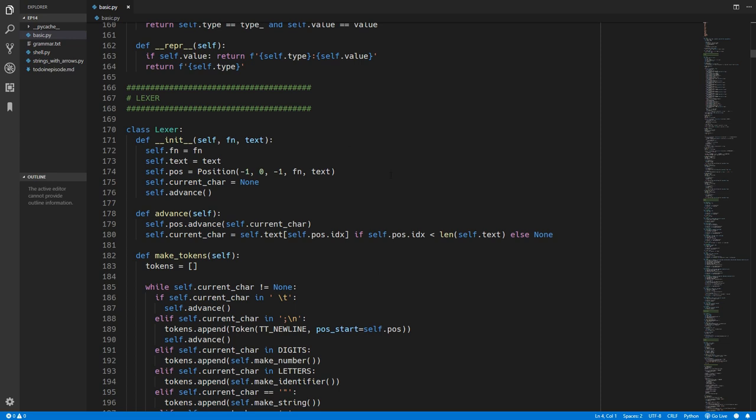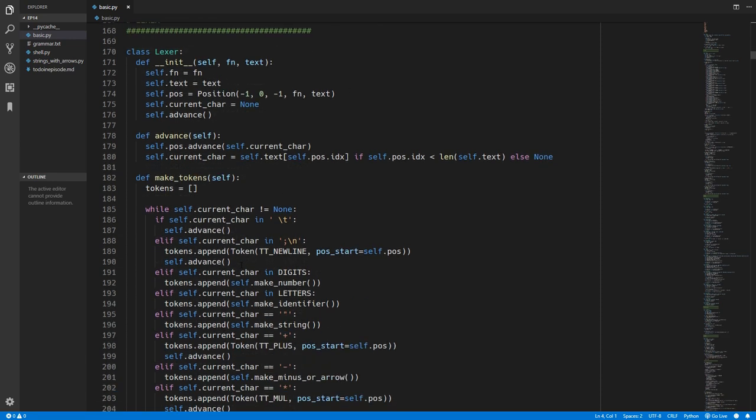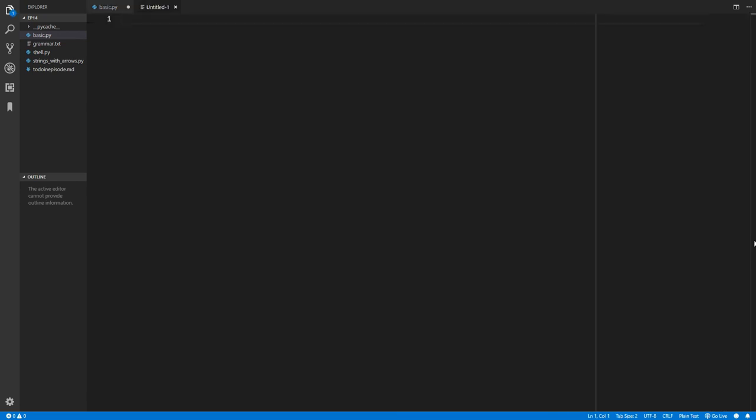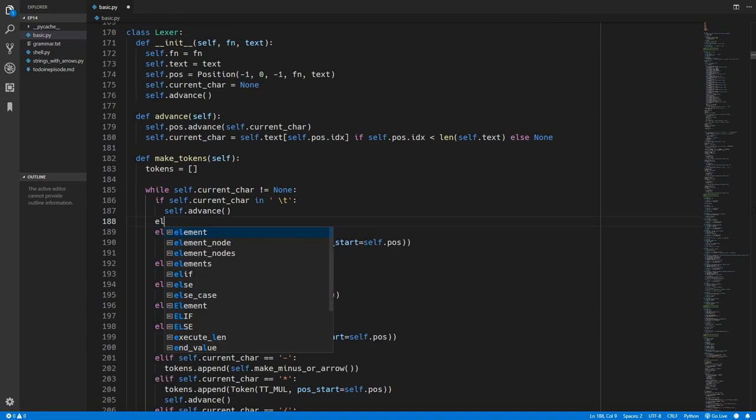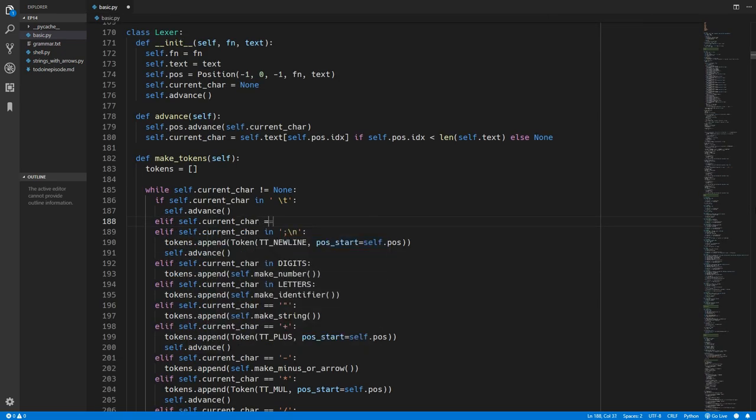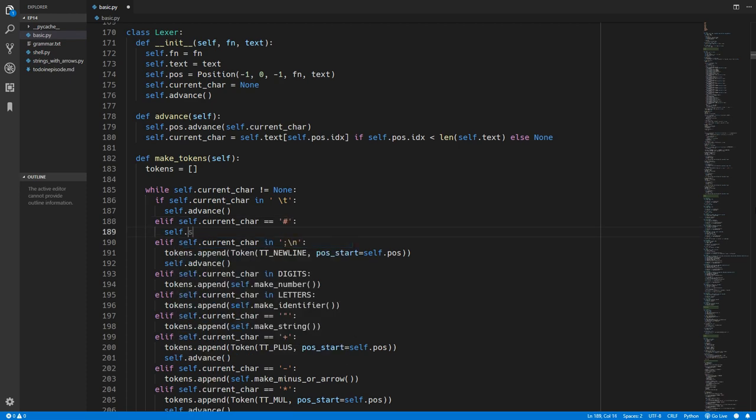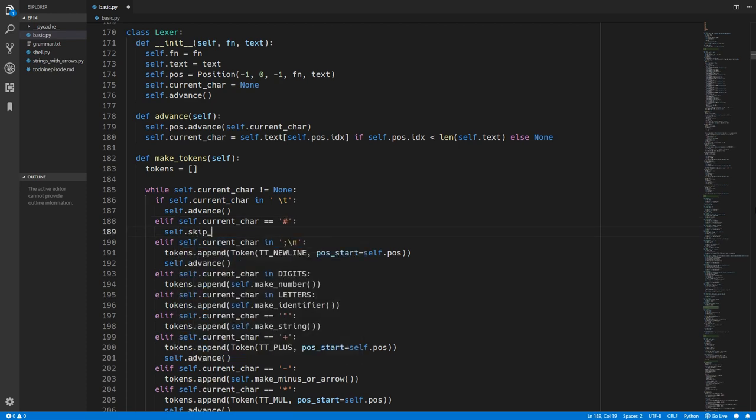So now we'll add comments to the language and that's very easy to do. We just have to come over into the lexor. If you remember before we just completely ignored spaces and tabs by simply advancing past them. Well we basically want to do the same thing for comments. So a comment in our language will be the hash character followed by the comment text. And the comment will end once we have a new line. So we'll add a check if the current character is equal to a hash. If so we're going to run a method which we're going to create called skip comment.